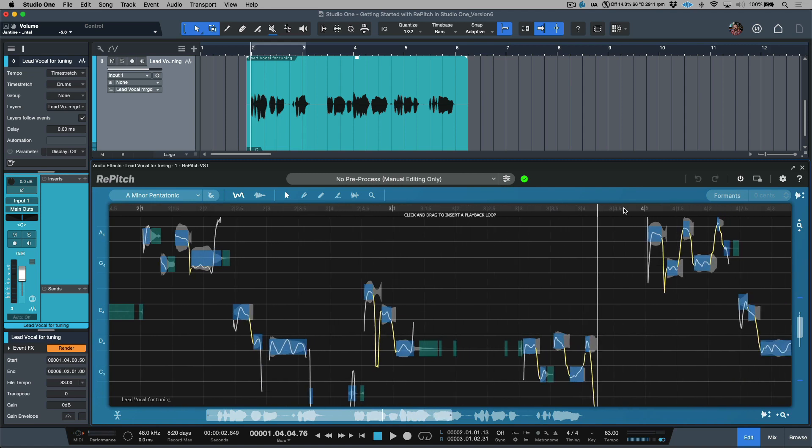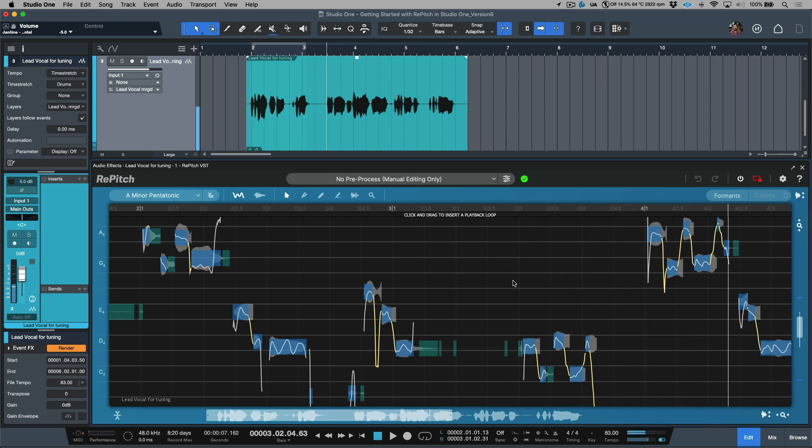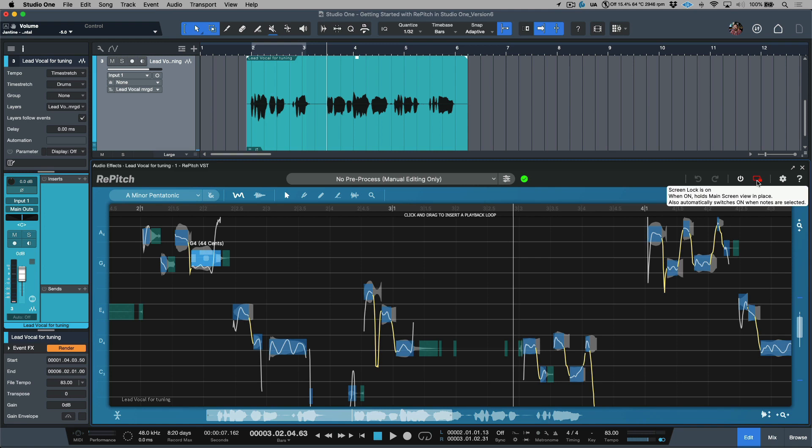And last but not least, we have the ability to lock our screen. So if we don't want any scrolling to happen within Repitch, we can simply click the lock screen, and then this will allow us to play back without losing where we are in our editor. In addition, anytime that you have a pitch block selected, this is something that will be enabled by default. Alright, so let's get started.